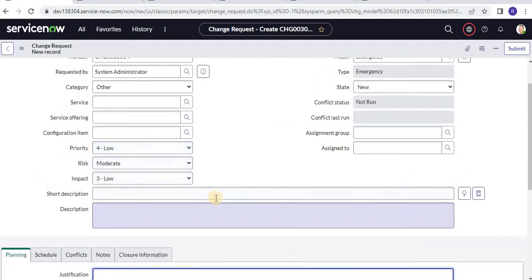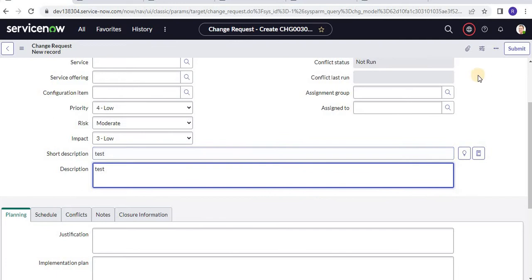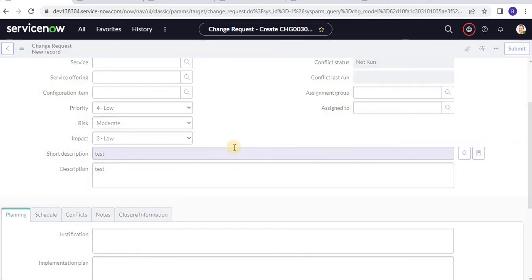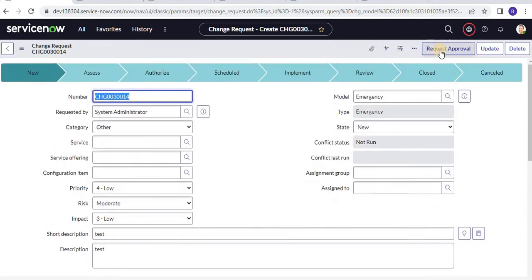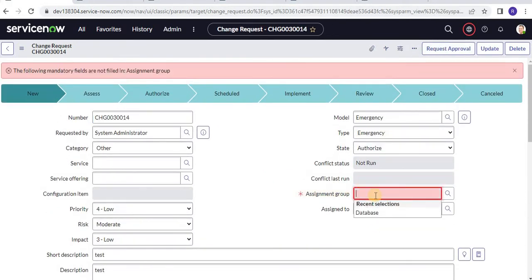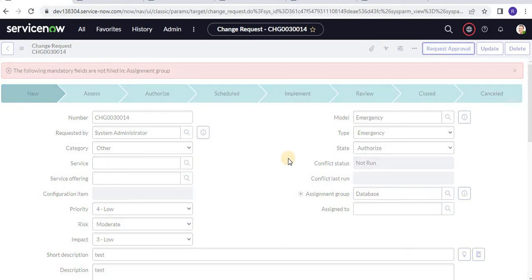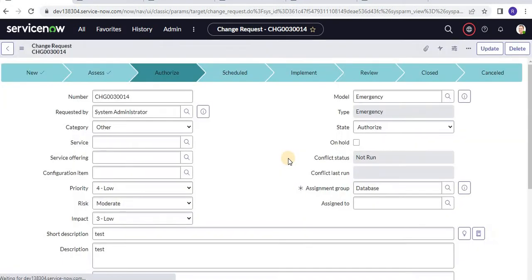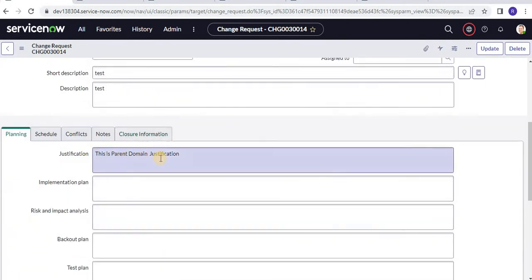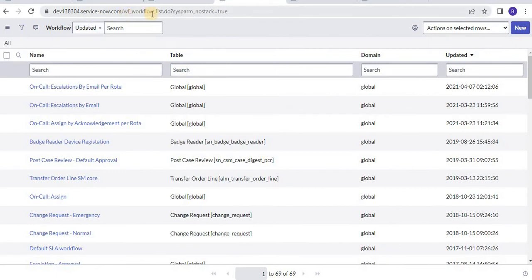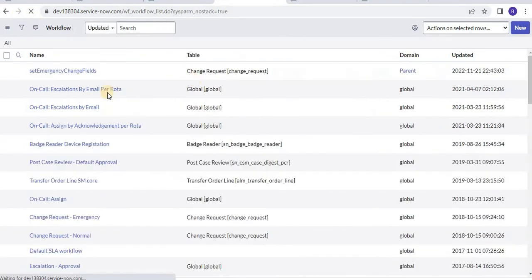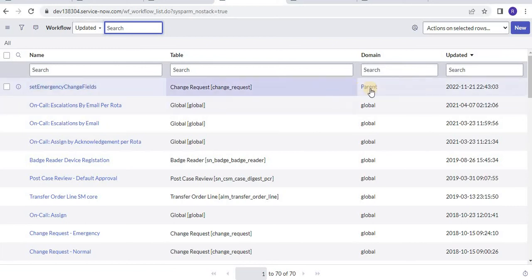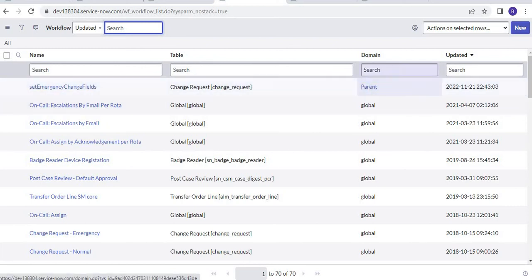Now let's create a new change record. I am creating a change record and saving it. After saving, you can see this is the parent domain and the fields have been set by the workflow. Let me open the wf_workflow table where all workflows are stored, refresh it, and look for the workflow we just created. You can see the domain for this workflow is parent.